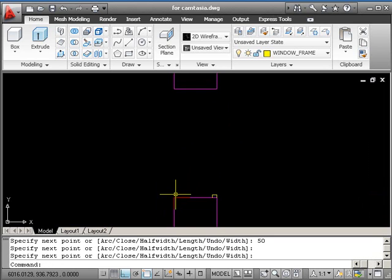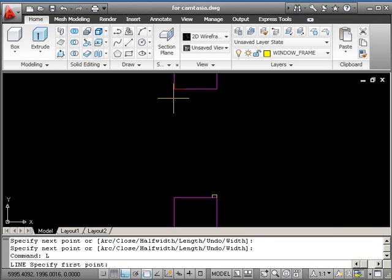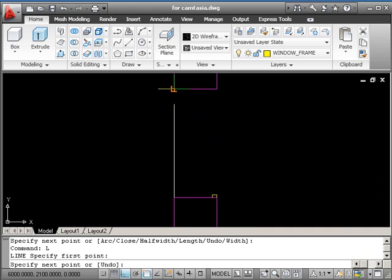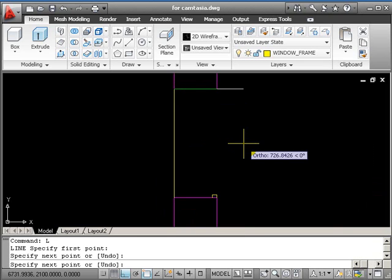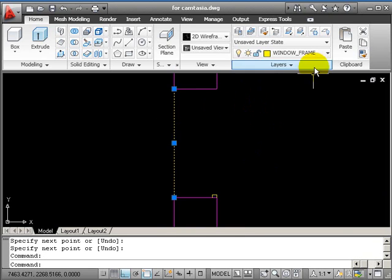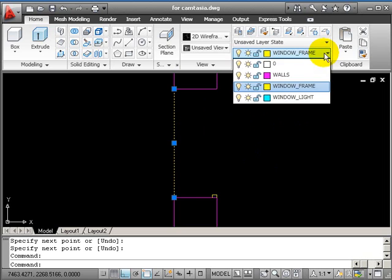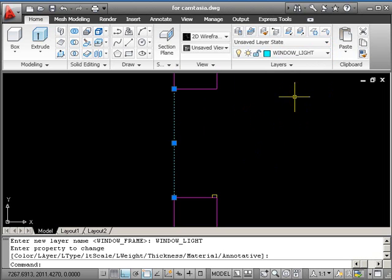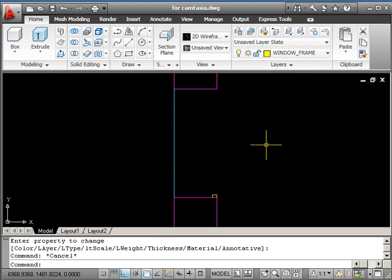What I'll do now is draw a line across here which represents the kind of window sill outside. So everything's flush on this building, and it doesn't have the window sills like we would have. So that line should be on layer window light, press escape.